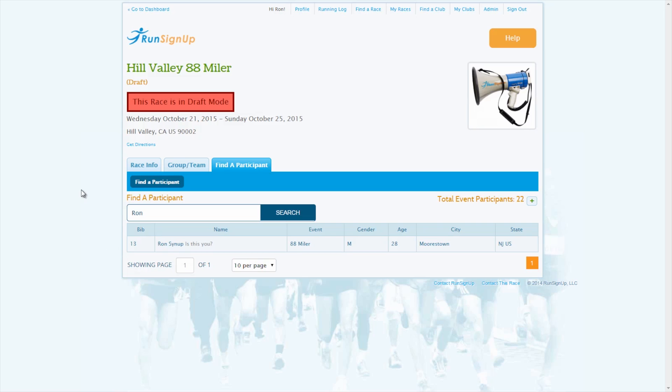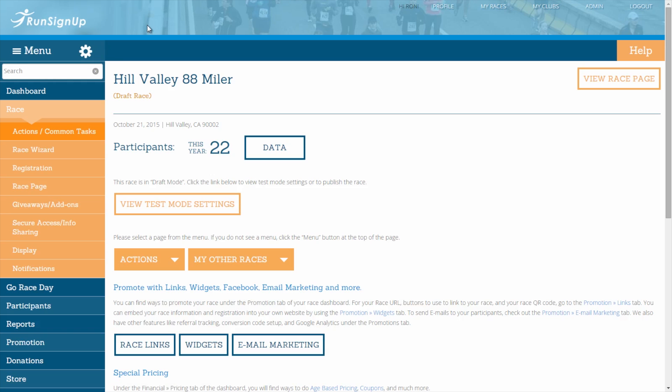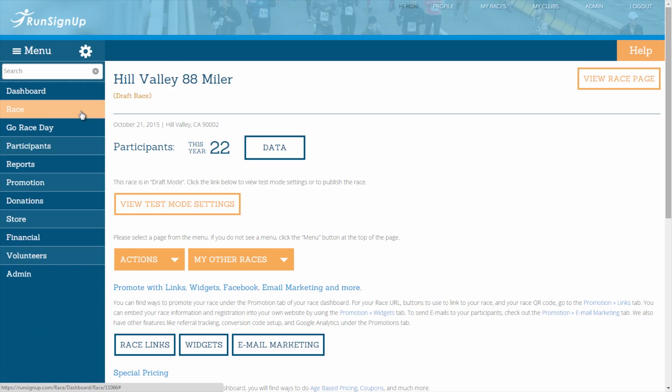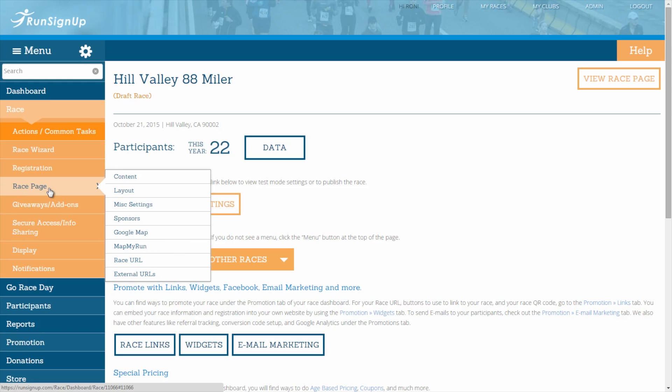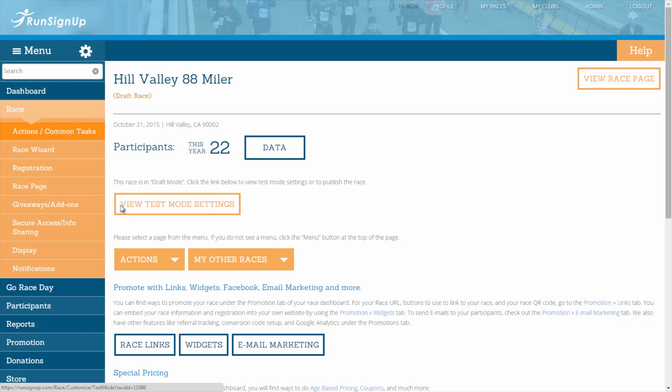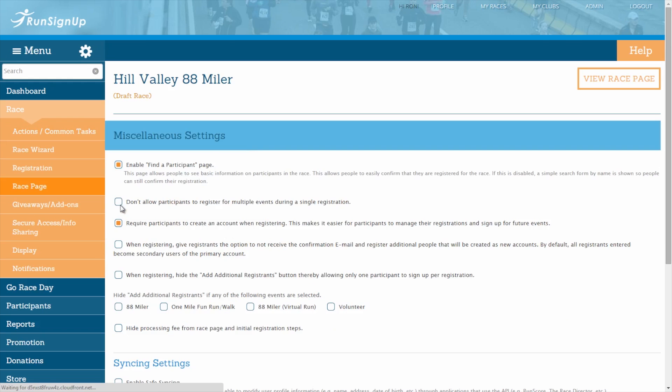To enable or disable the Find a Participant page, make your way to the race dashboard, go to the race tab, open up the race page section, and click on miscellaneous settings. In the miscellaneous settings section, you will see a checkbox for Enable Find a Participant page. By leaving this checked, all of your participant display settings will remain in effect.